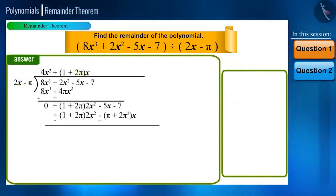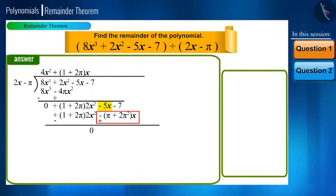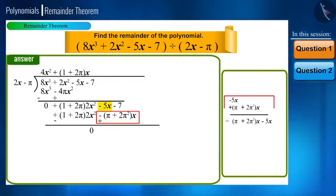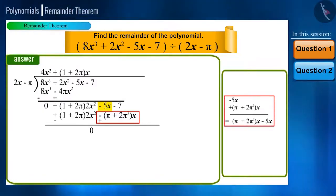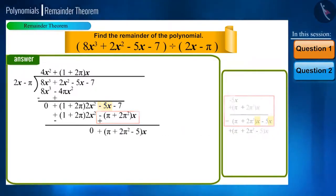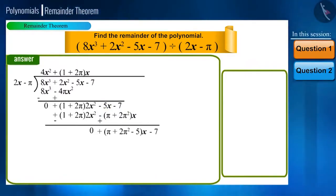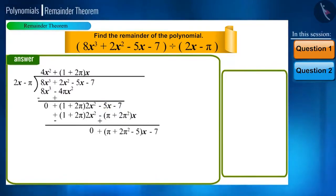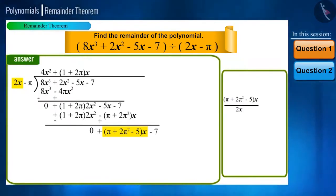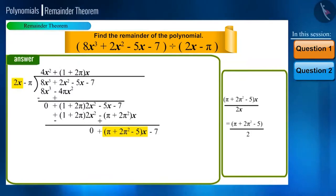While subtracting, the first term will reduce to 0, but we need to give proper attention to the remaining terms. From minus 5x and plus π plus 2π squared multiplied by x, we take x as common and write everything else in brackets, giving us (π plus 2π squared minus 5) multiplied by x. Now we are left with minus 7, which we will bring down. We repeat the same process until we get a constant polynomial or 0 as the remainder. Divide (π plus 2π squared minus 5)x by 2x and we will get (π plus 2π squared minus 5) divided by 2.